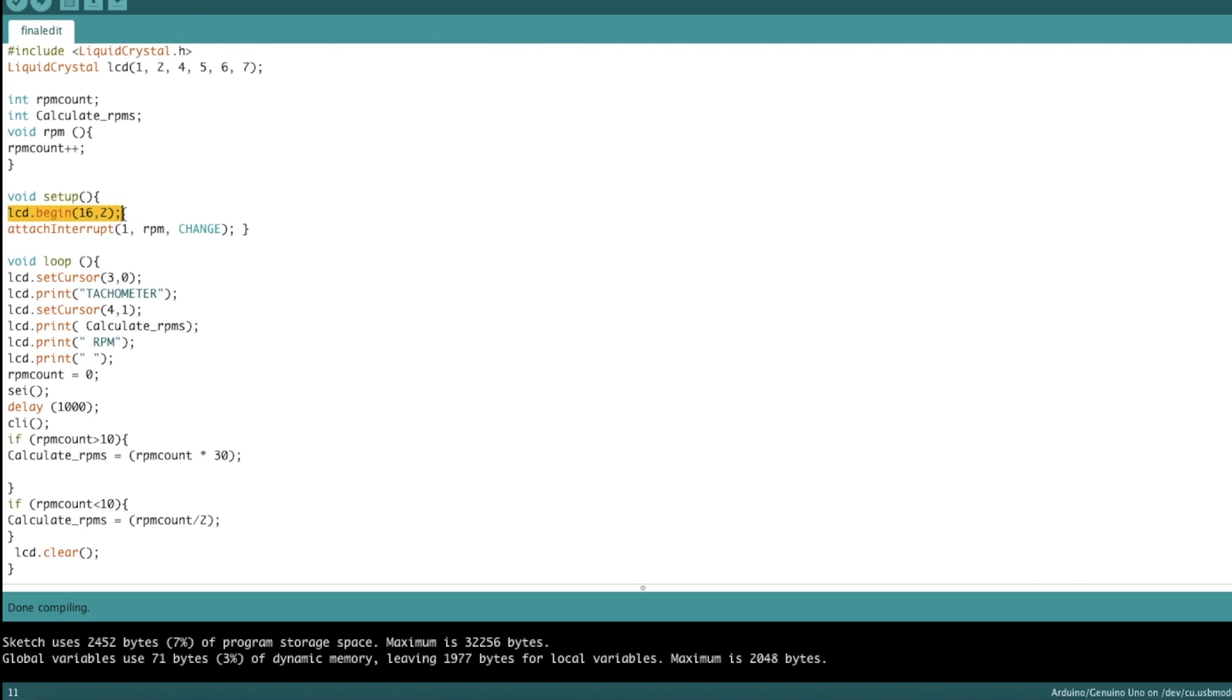So LCD begin, which initializes the LCD screen. And this attach interrupt command is basically what we're going to use to control our interrupt function. So this means interrupt pin one, which is pin three, is the pin that's going to the phototransistor. RPM is the function that's called when this interrupt occurs. So when the interrupt happens, it calls upon this and then RPM count increments.